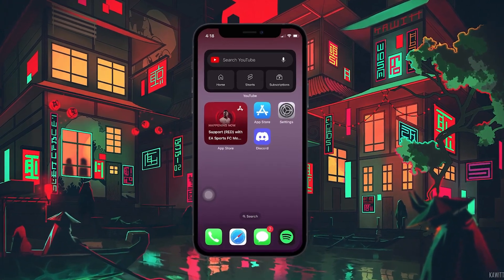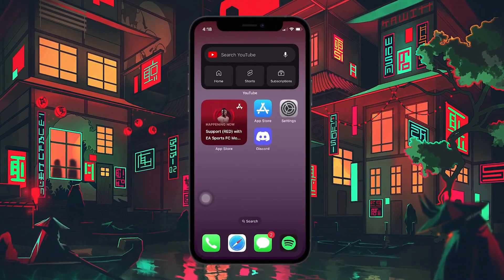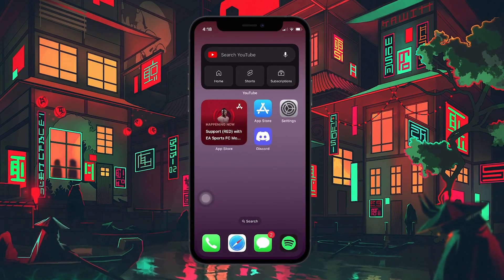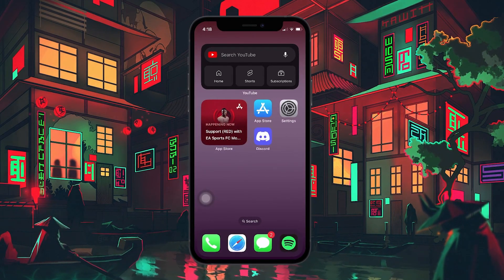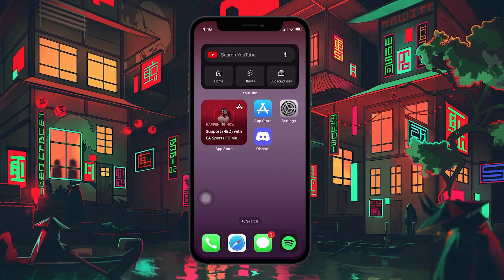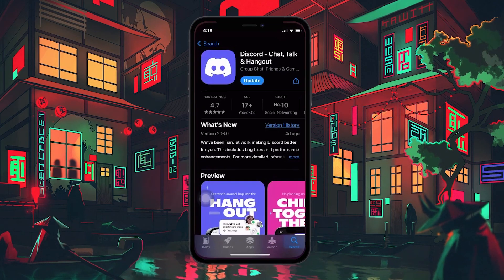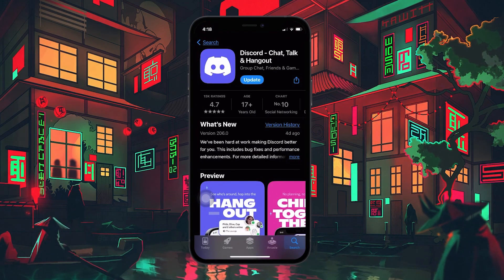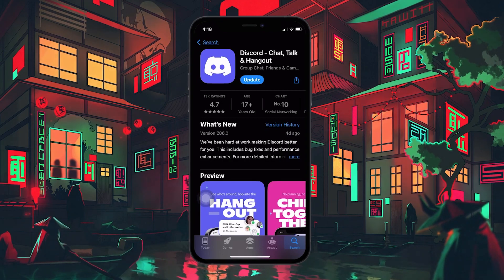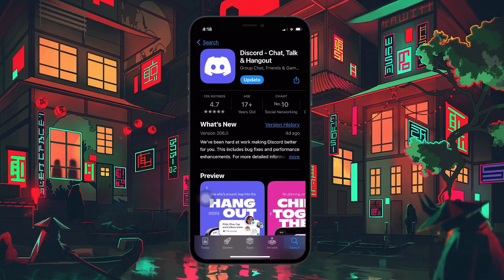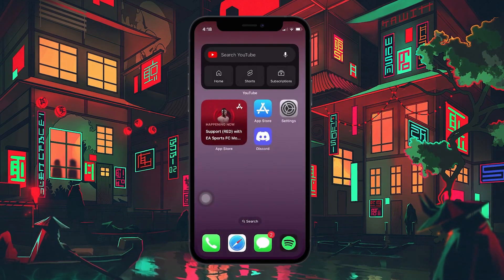First, you need to have the Discord app installed on your mobile device. If you haven't already, you can download it for free from the App Store for iOS devices or the Google Play Store for Android devices. Once you have the Discord app installed, open it.